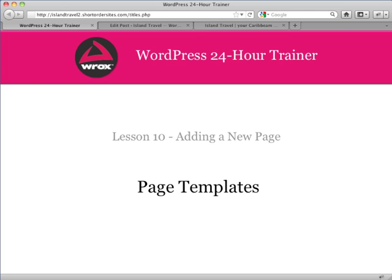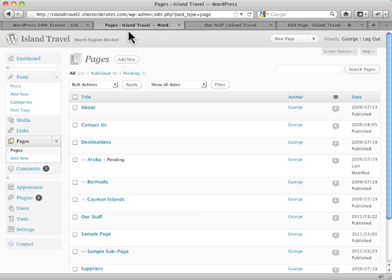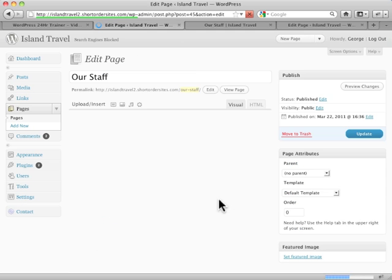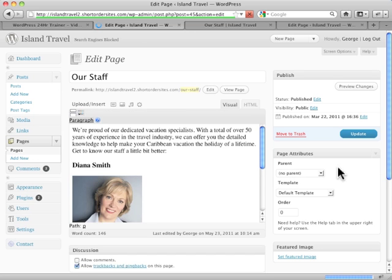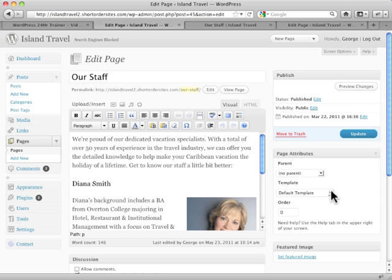In WordPress, you can have different looks for different pages, and that's done using page templates. Let's see how this works. Let's go into one of our pages here, and you'll see over on the side we've got our page attributes. Now in this particular case, the template being used is the default template.